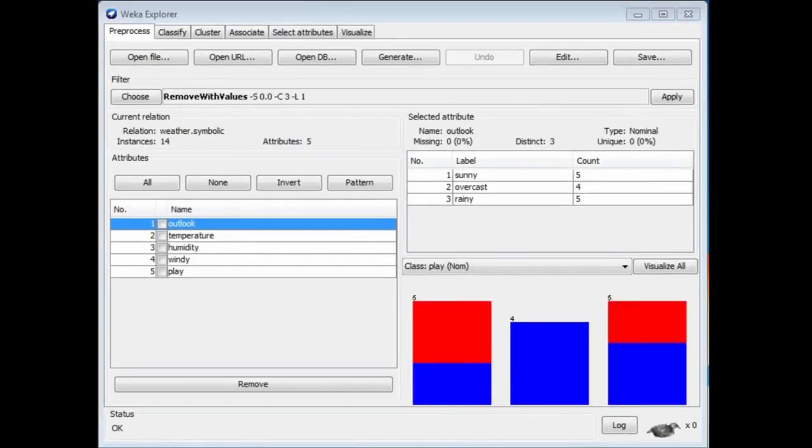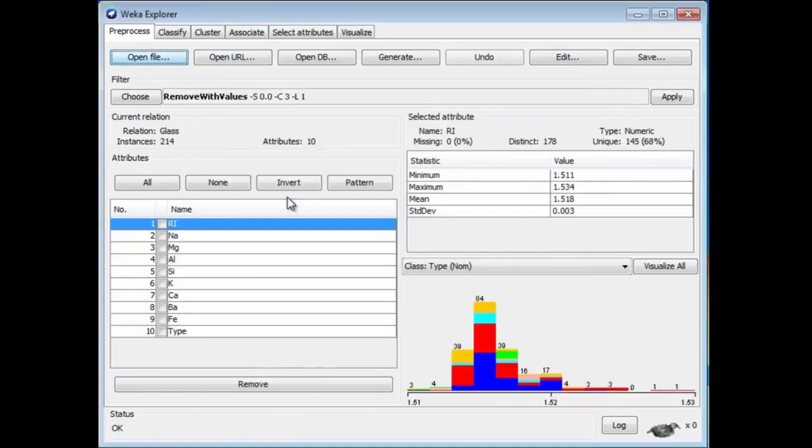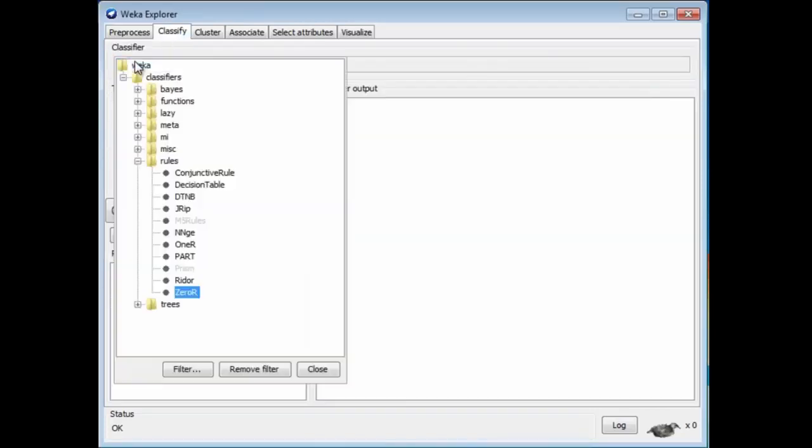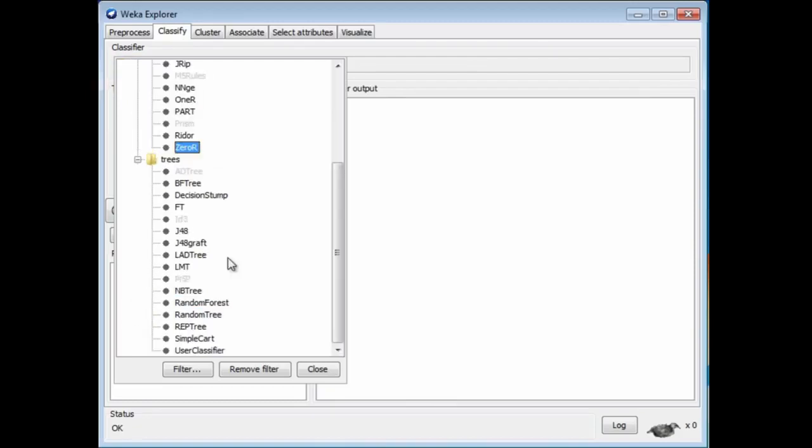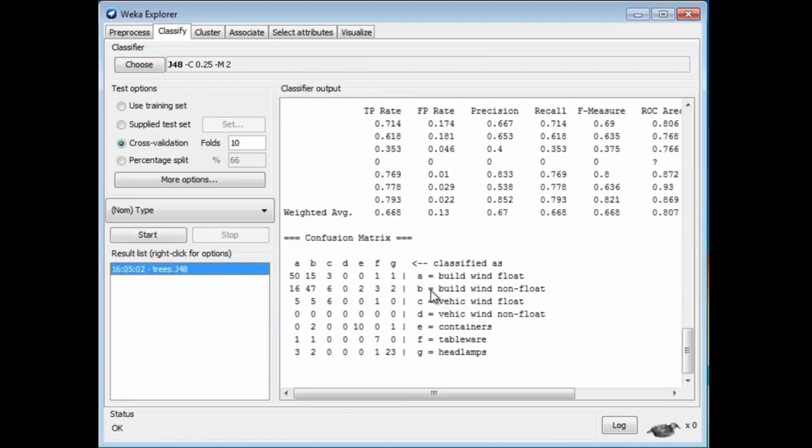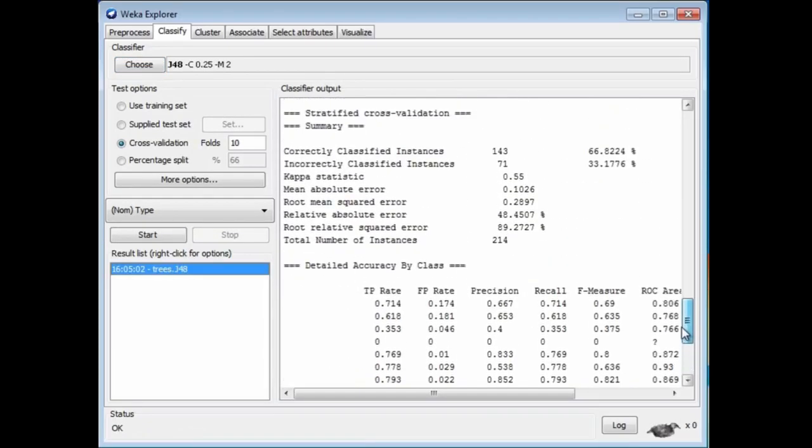Sometimes when you filter data, you get much better classification. Here's a really simple example. I'm going to open the Glass data set that we saw before. Here's the Glass data set. I'm going to use J48, which we did before. It's a tree classifier. Where is it? It's J48. I'm going to start that, and I get an accuracy of 66, a little bit over 66%.